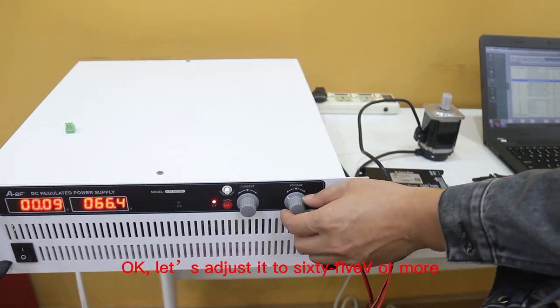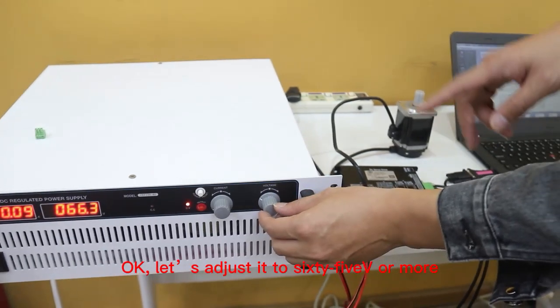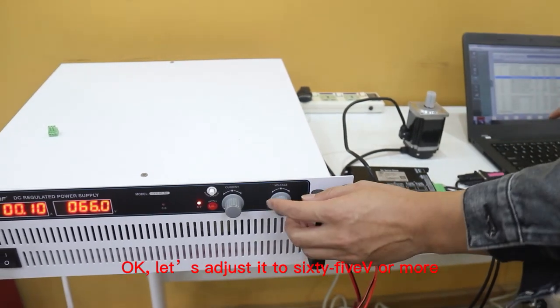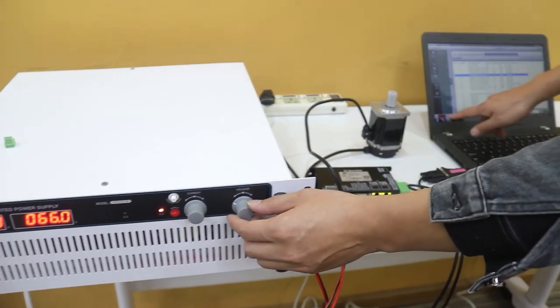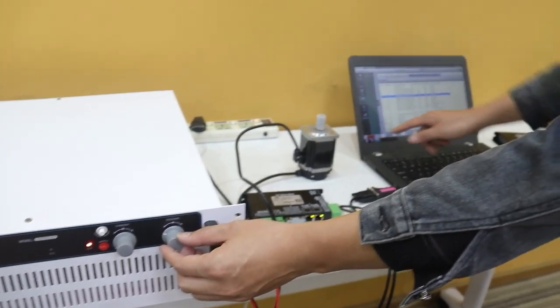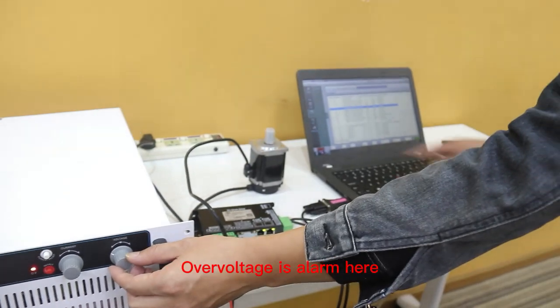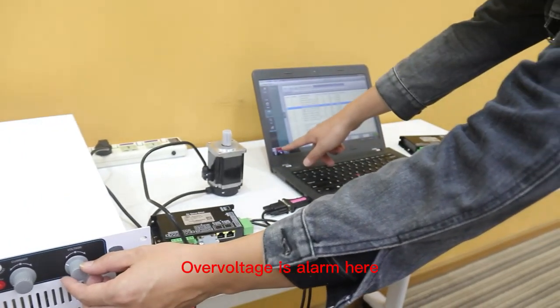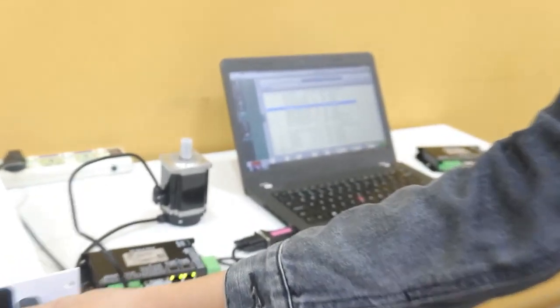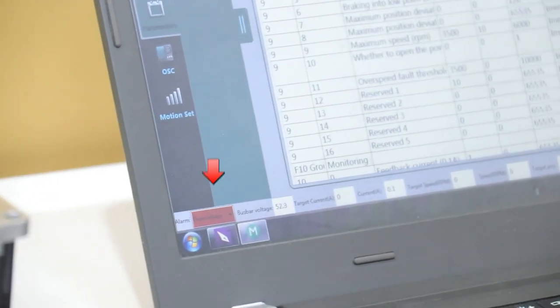Okay, let us adjust it to 65V or more. Our voltage is displayed here. Thank you.